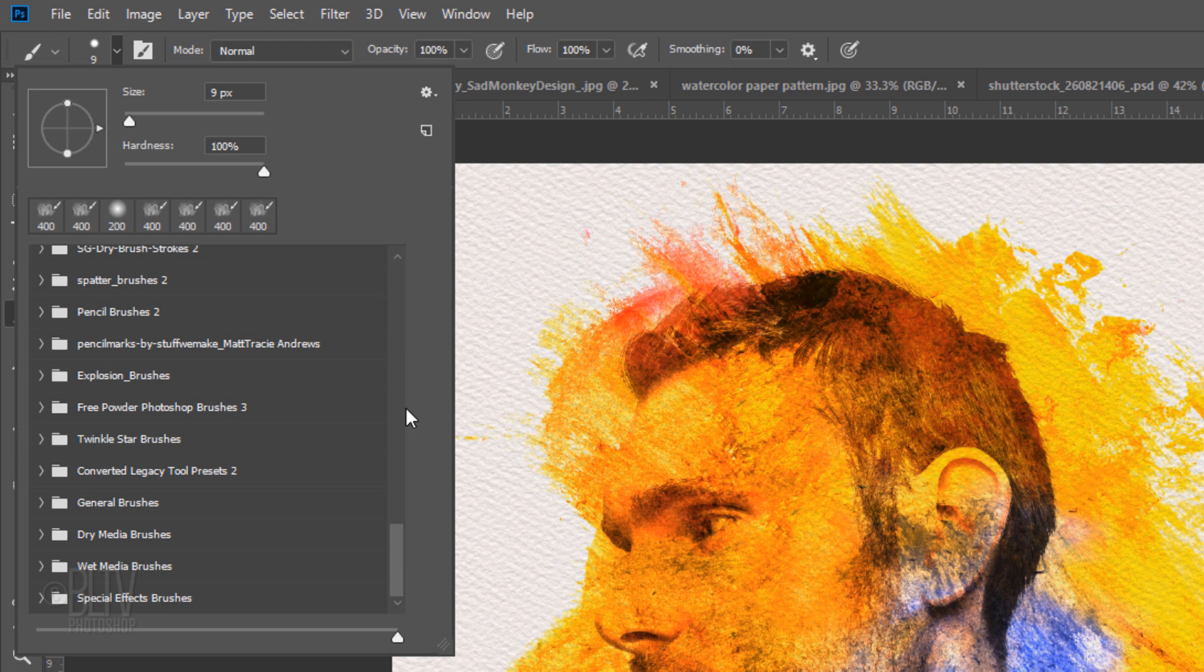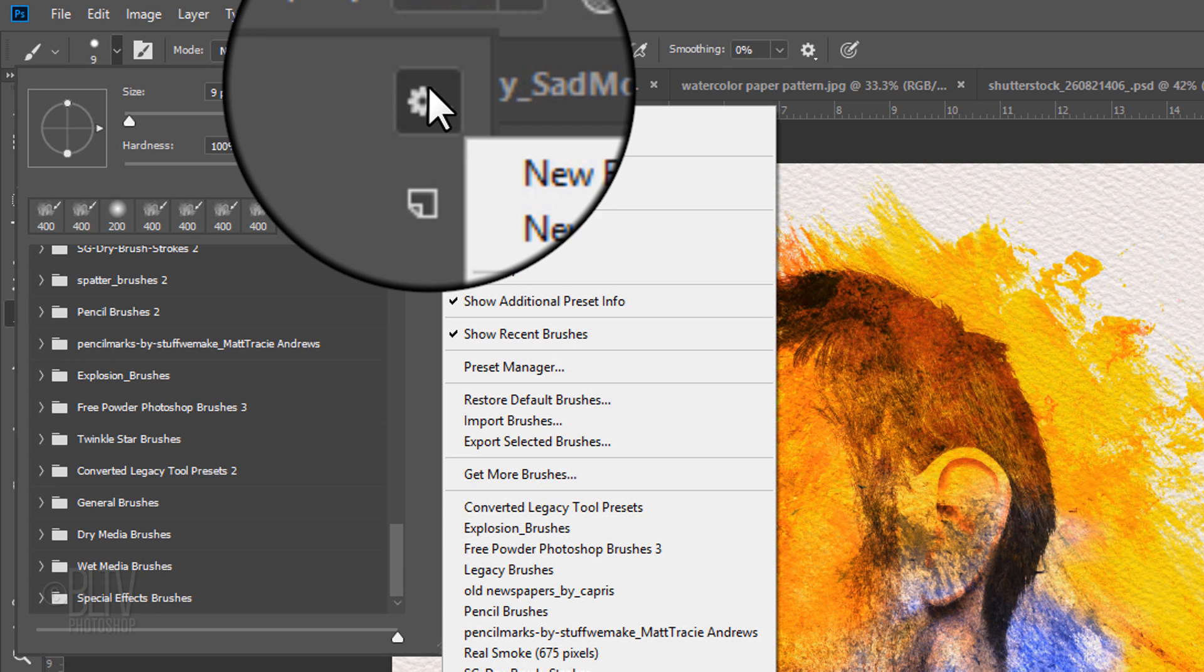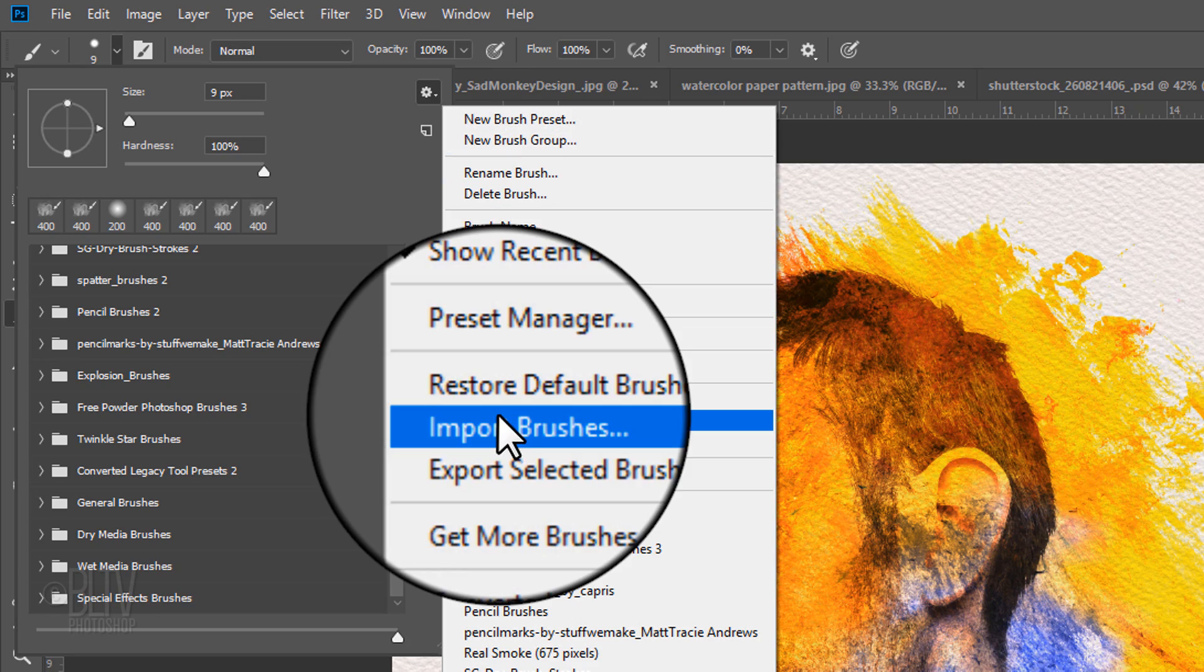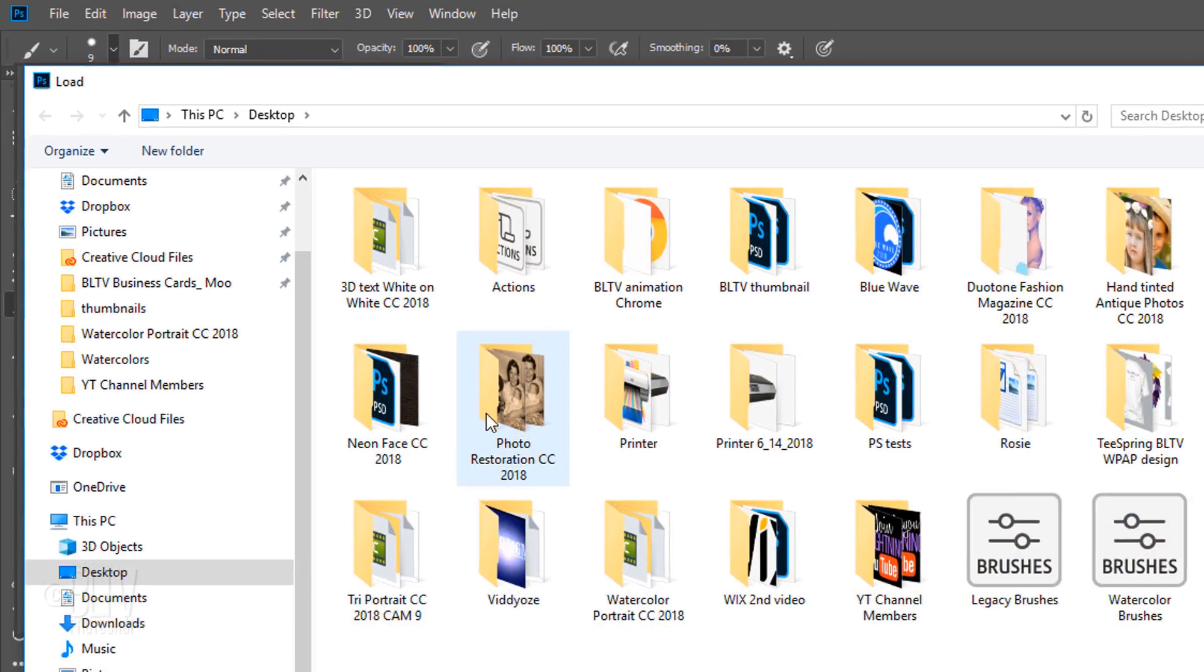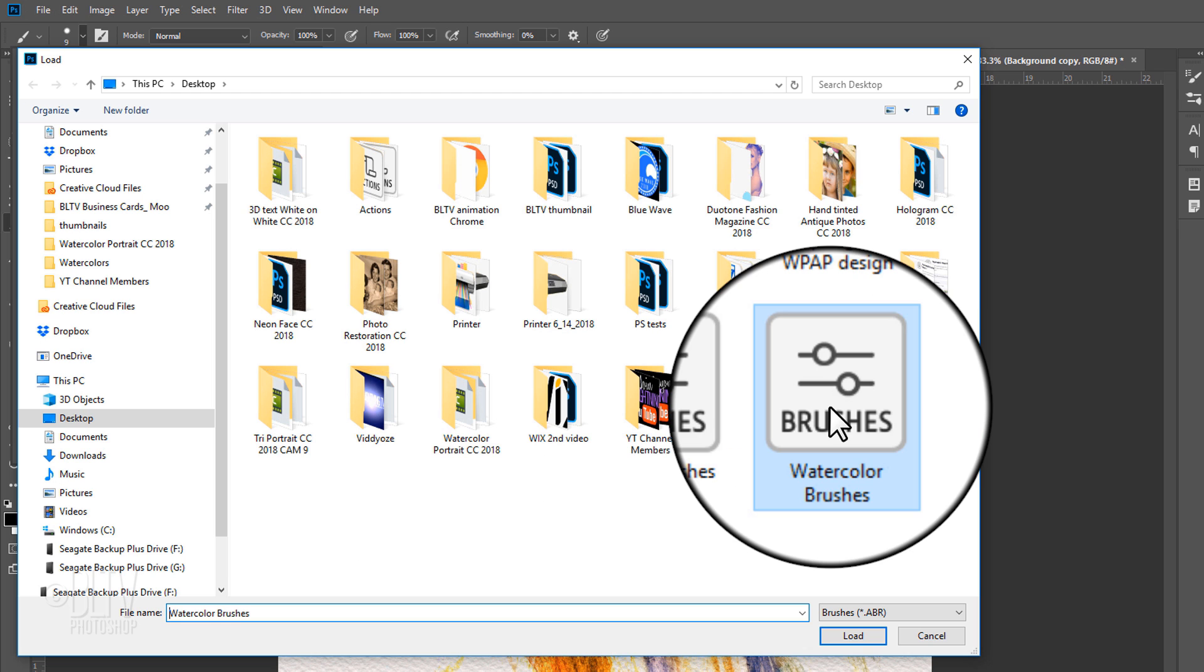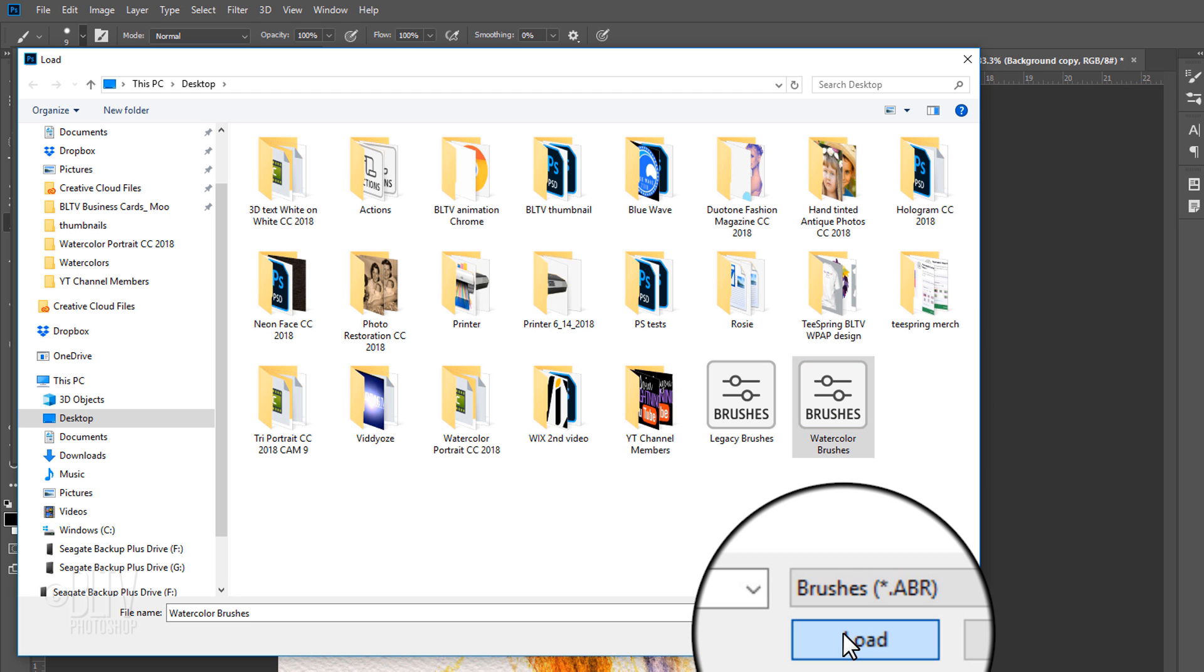Once you download the brushes, click the gear icon and click Import Brushes. Locate the watercolor brushes you just downloaded and click Load.